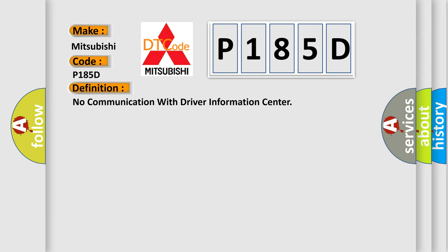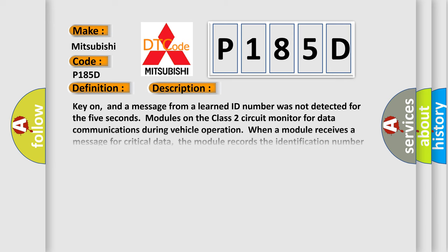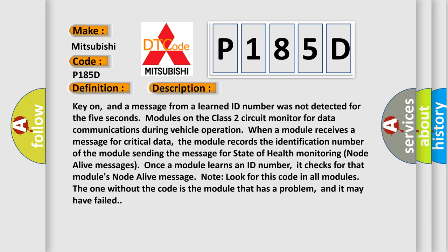And now this is a short description of this DTC code. Key on, and a message from a learned ID number was not detected for the five seconds modules on the class two circuit monitor for data communications during vehicle operation when a module receives a message for critical data. The module records the identification number of the module sending the message for state of health monitoring node alive messages.